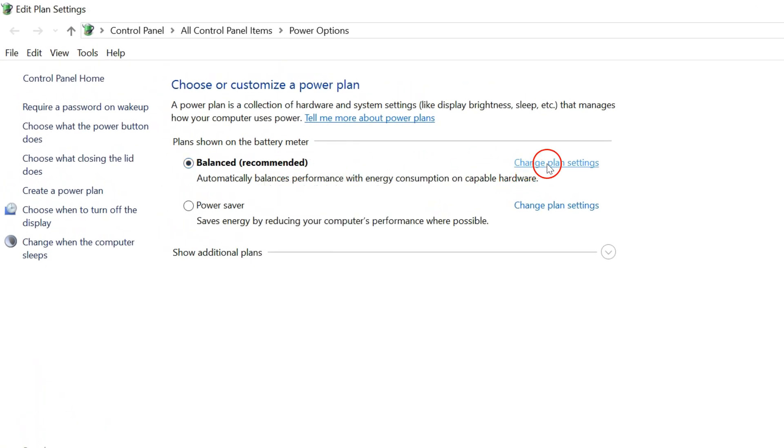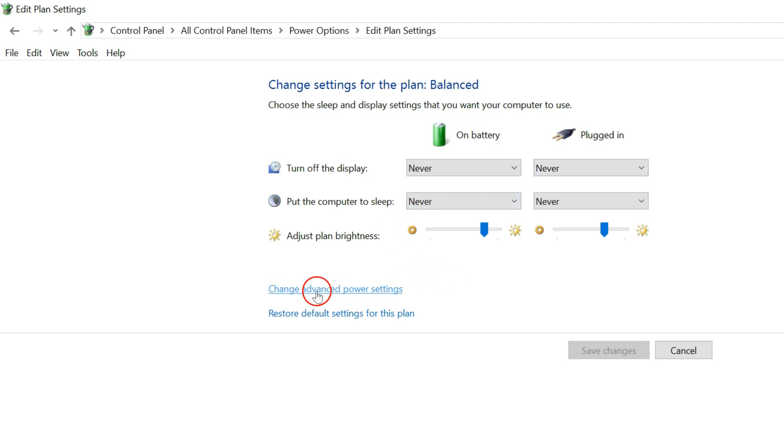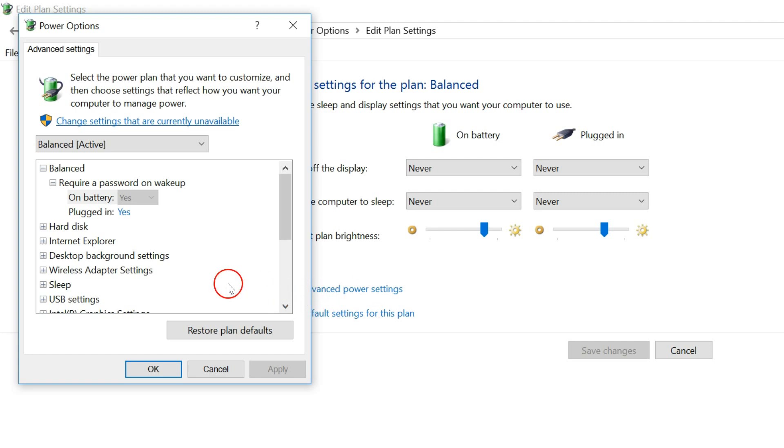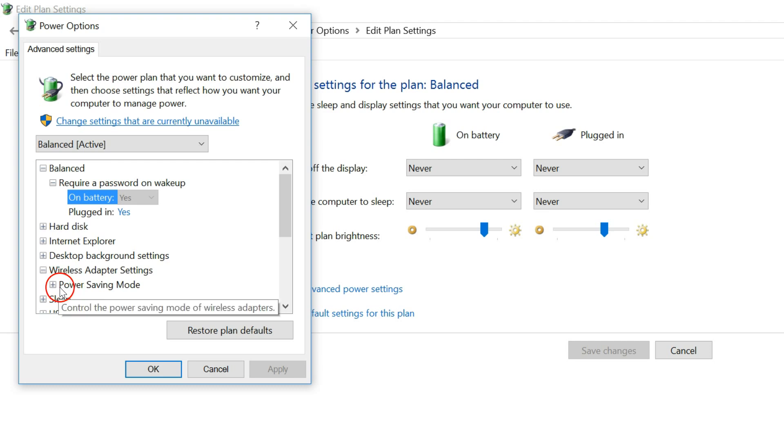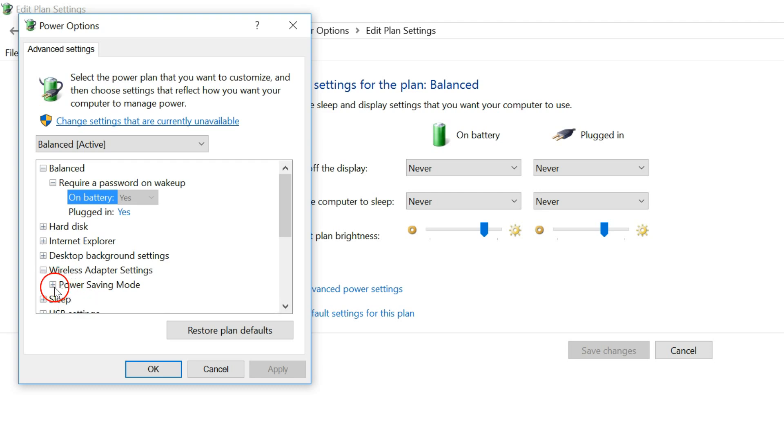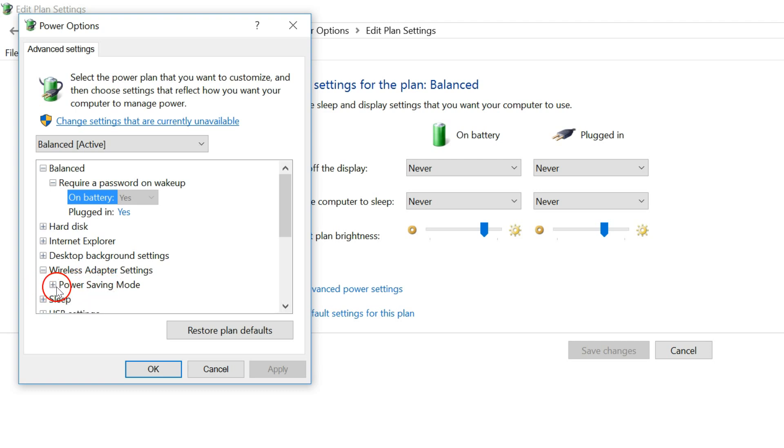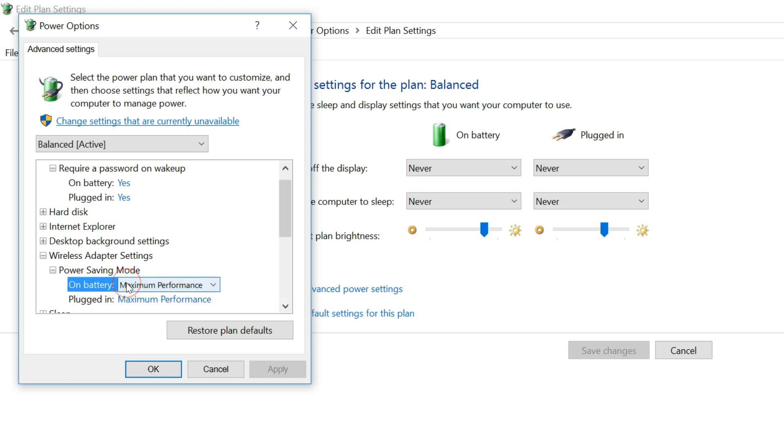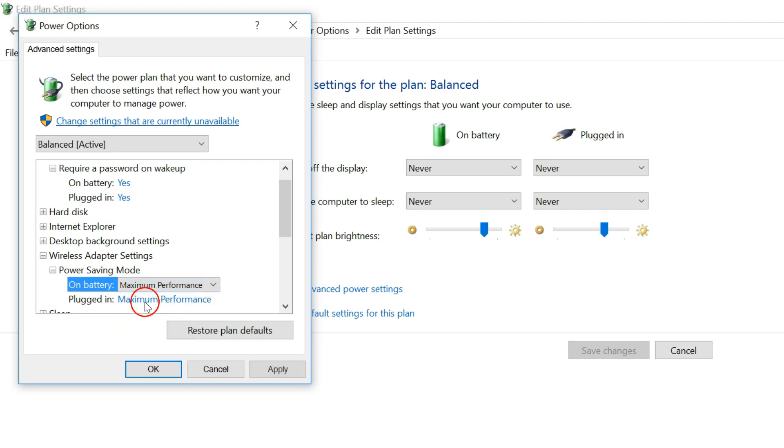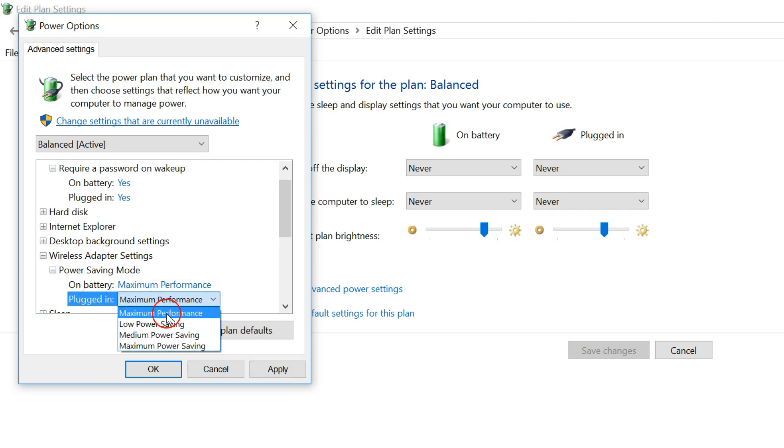As you can see, here we have Wireless adapter settings. Just click on this plus button and again click on the plus button to expand the Power saving mode. On battery, you have to select Maximum performance, and plugged in also you have to select Maximum performance.